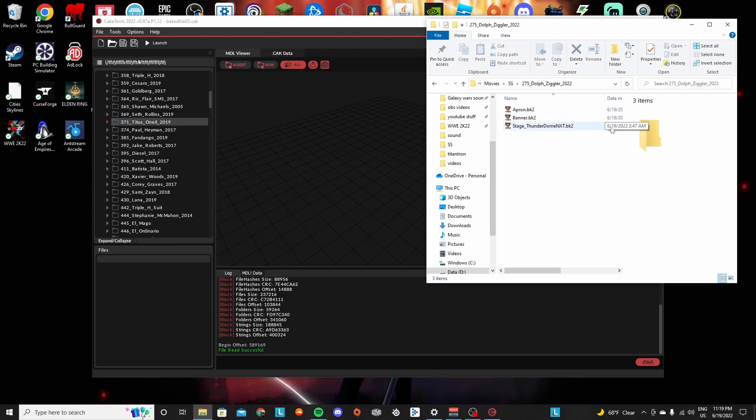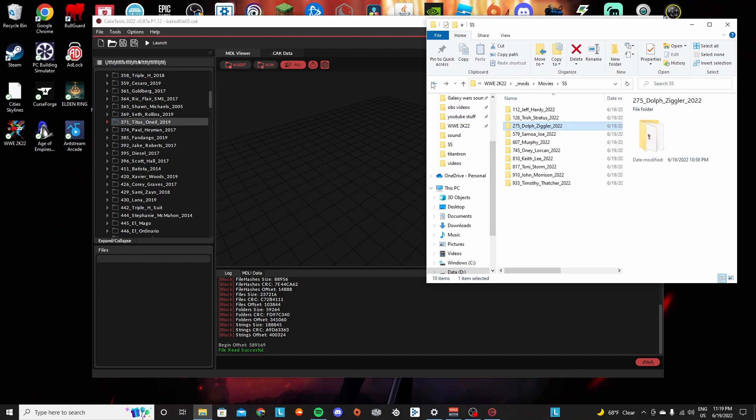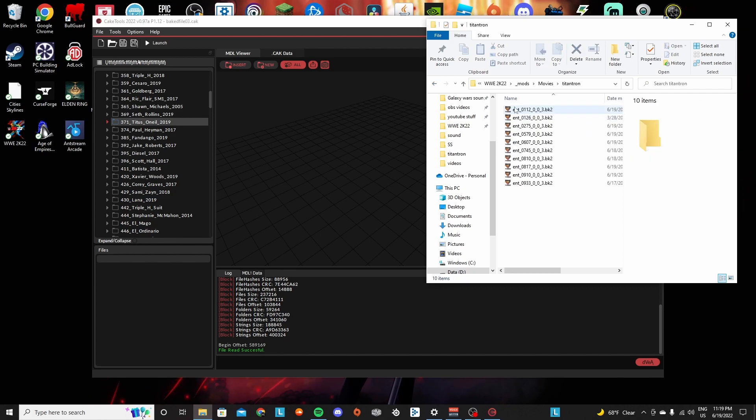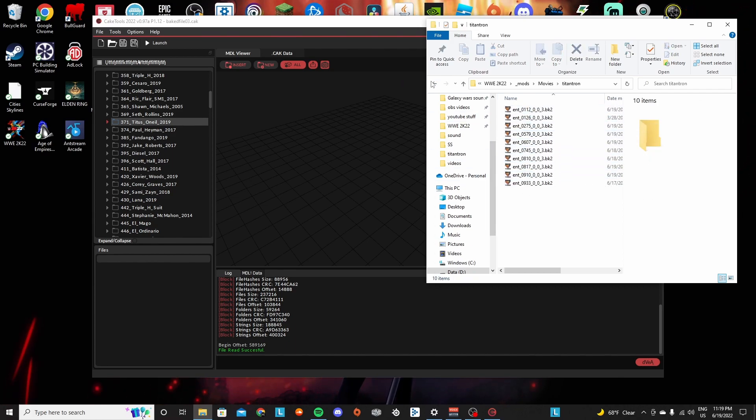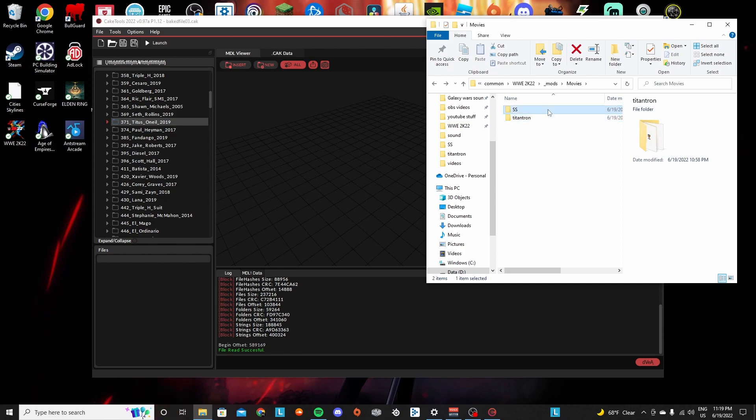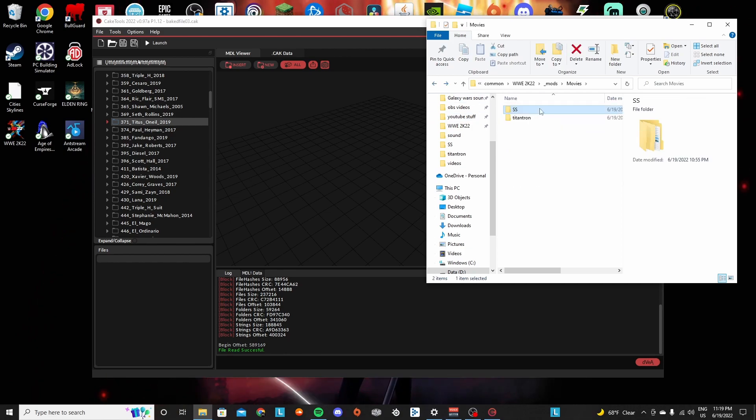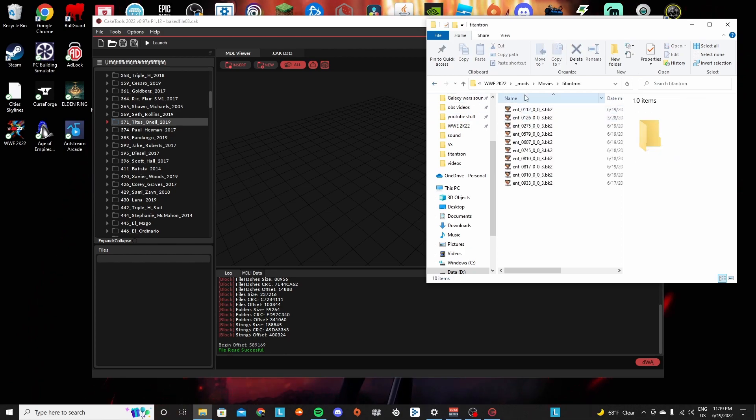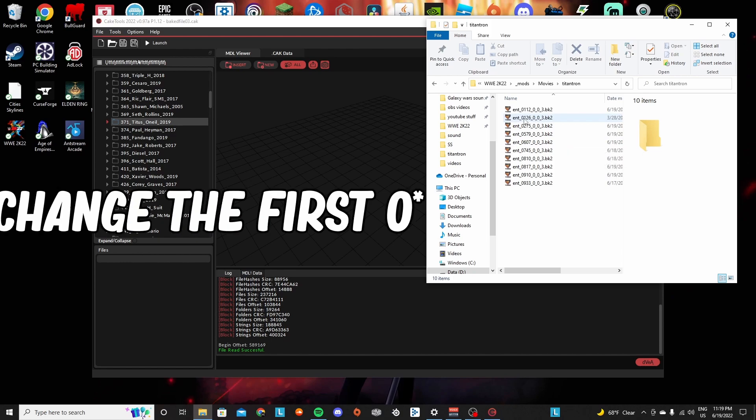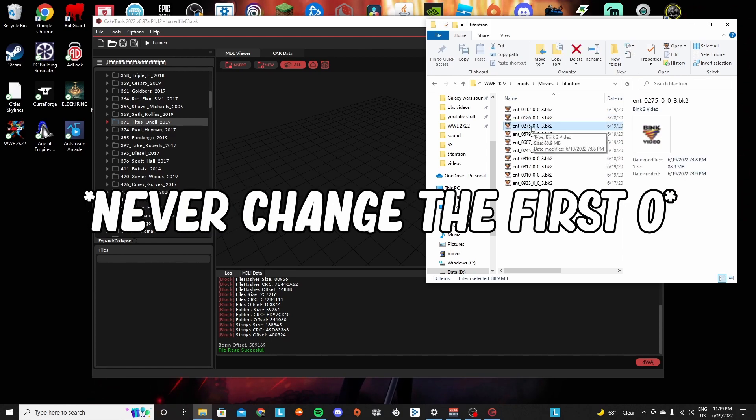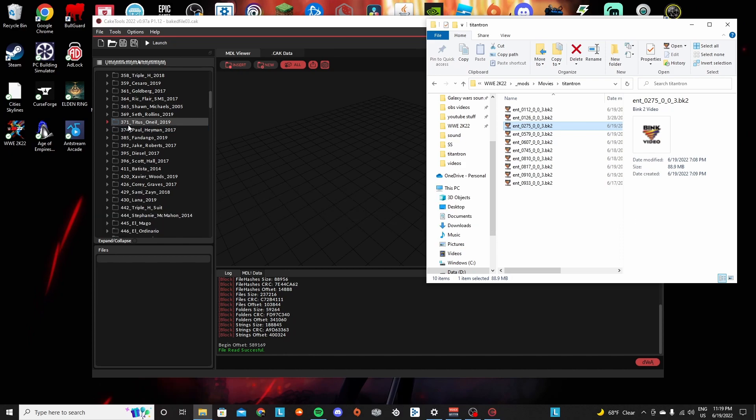So you rename it. You don't have to rename these. And then once you do that, you're going to go into your Titan Tron and fix the Titan Tron. In this case, Dolph Ziggler was 275. So if you look in your Titan Tron files, you look for 0275, which is right here, and you're going to change that to 0371 and you should be good.